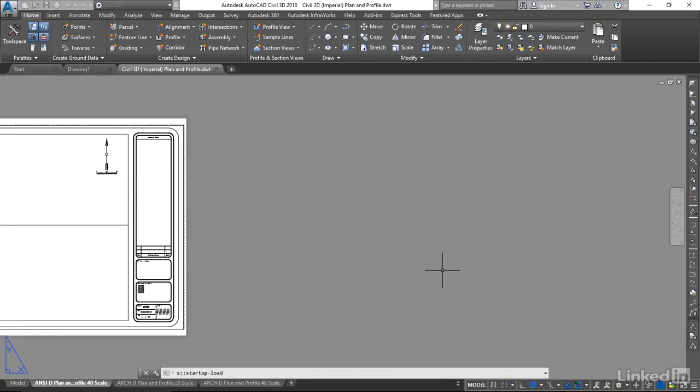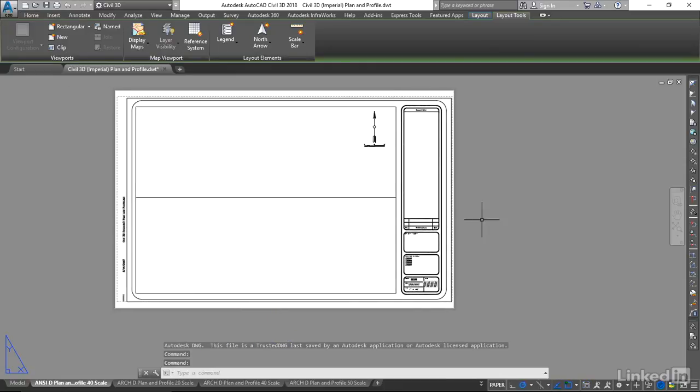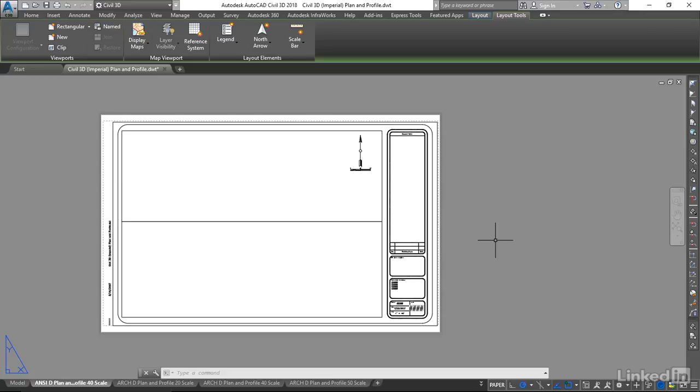Now that I'm in my template file, I'm going to delete the extra things that I'm not going to need. Specifically, I'm going to delete the layouts. The layouts we're going to use are ANSI-D 40 scale layouts.